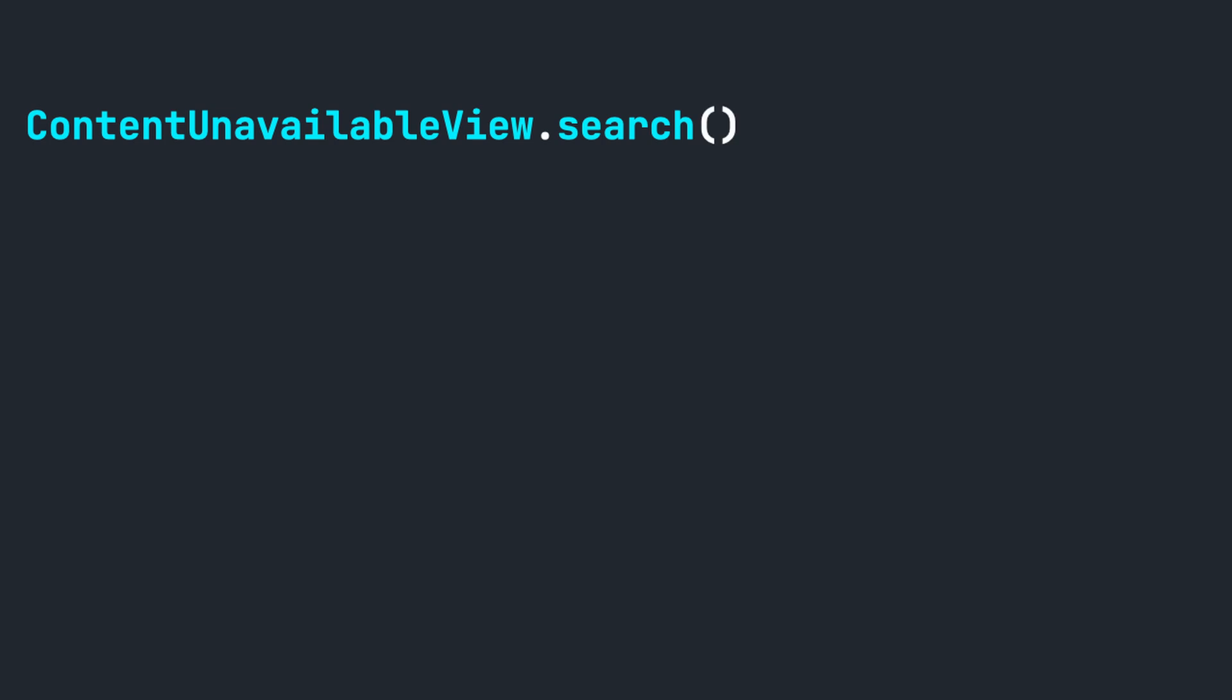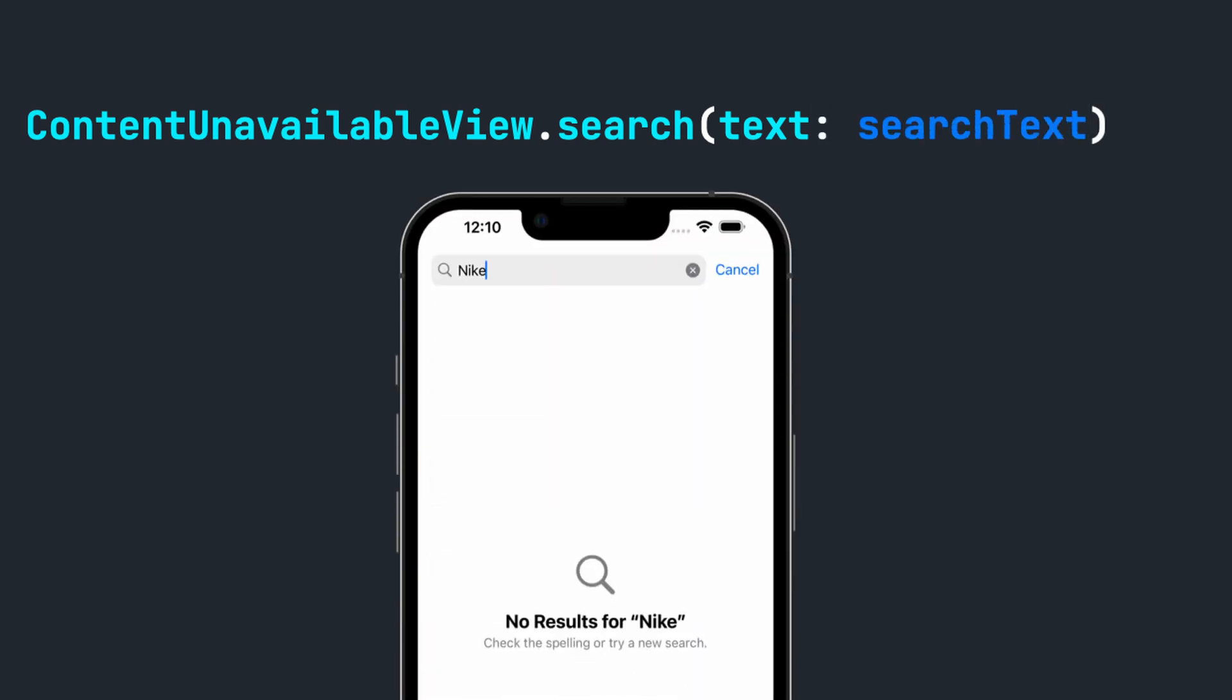Using the search function, all you need to do is add the text parameter. To display what was typed into the search field when content is not available, we can pass our search text variable into this. It's that easy. We now took our empty state view just a bit further with a minor update.